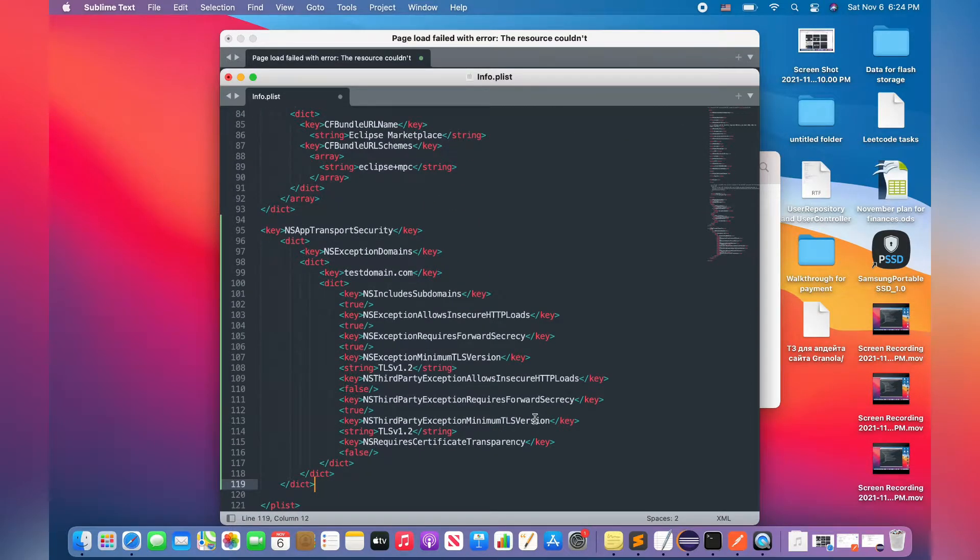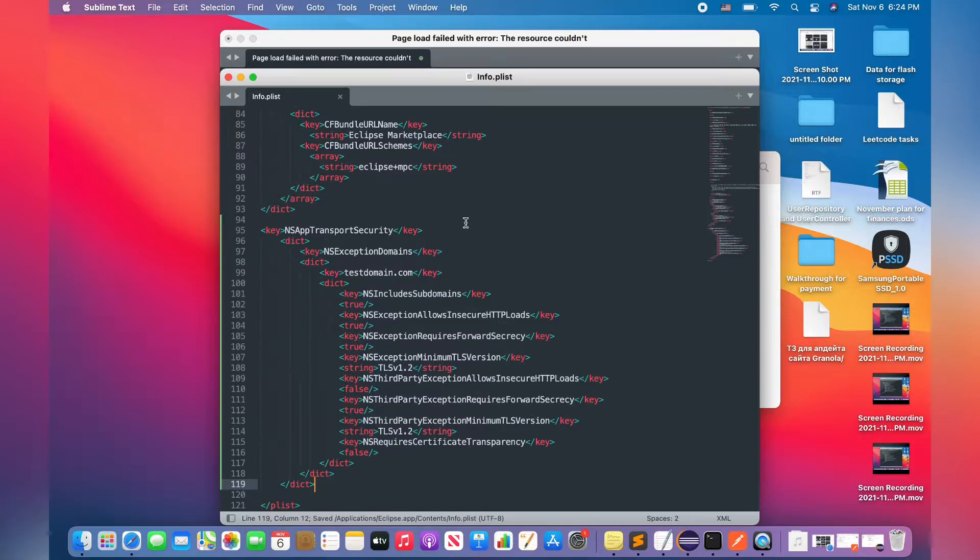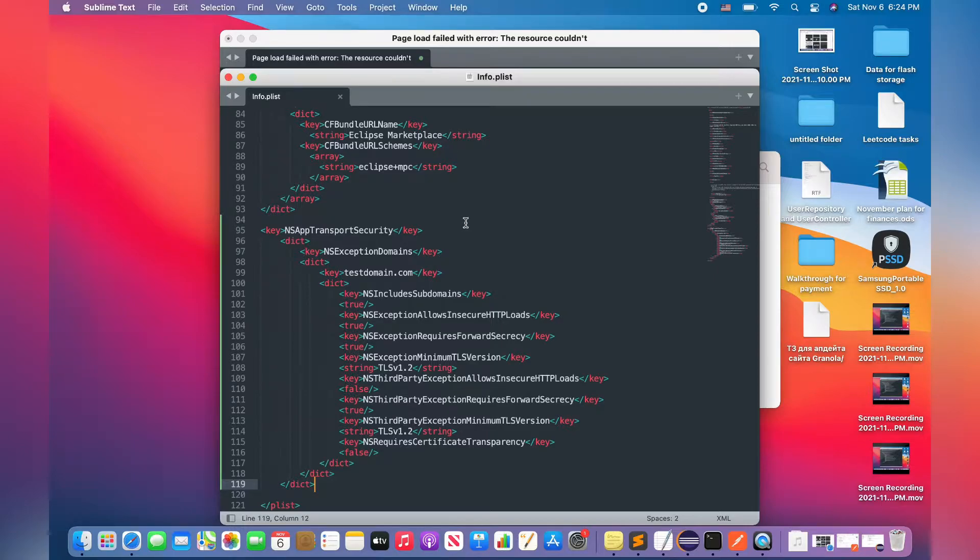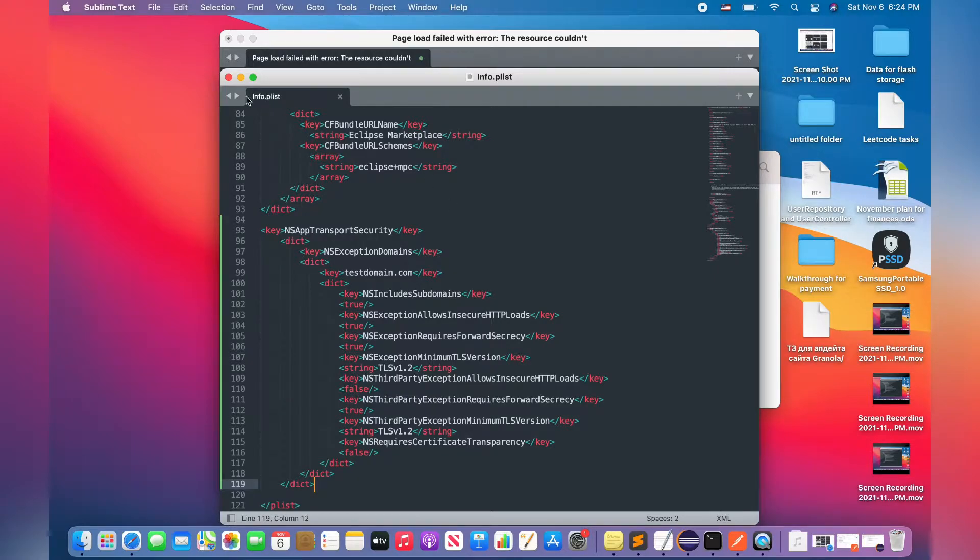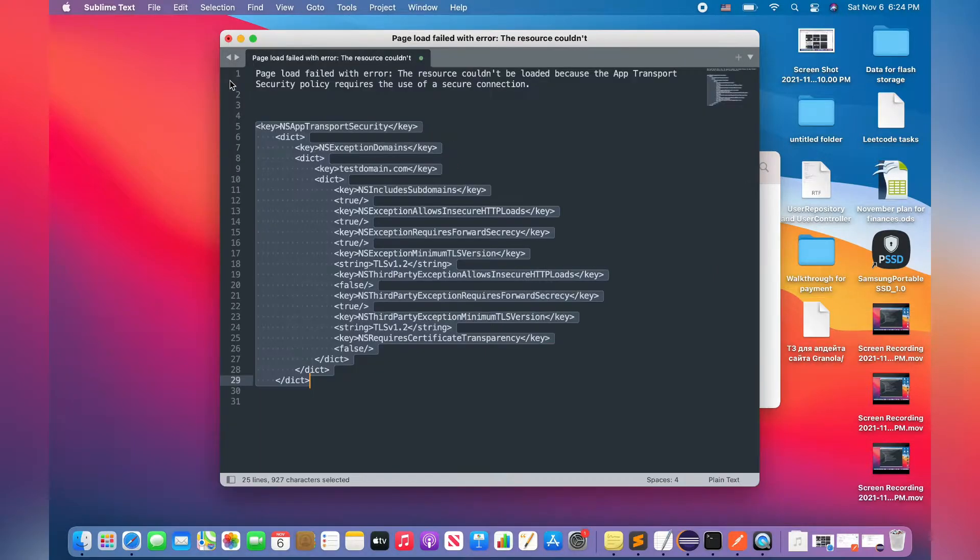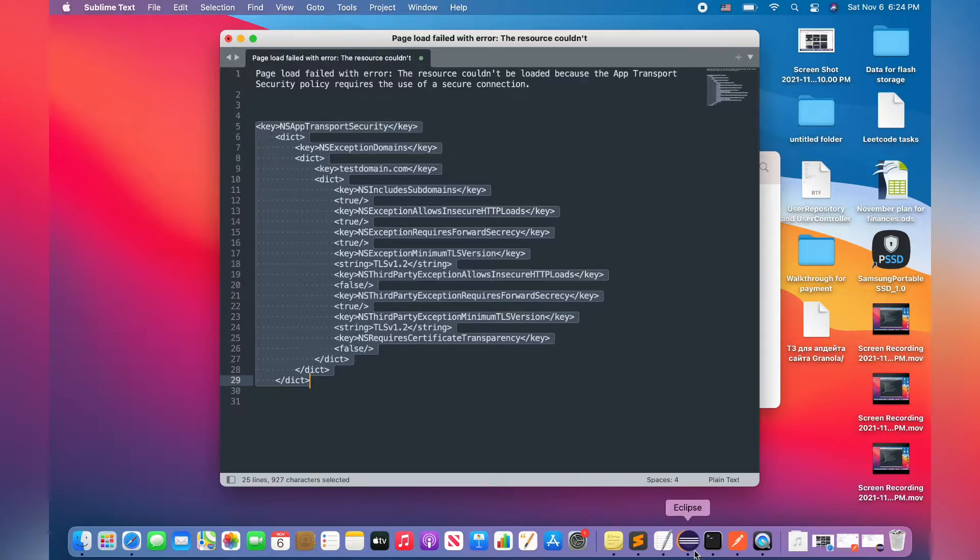So you have to save changes in this file. And after that, you should be able to start up your application without any problems. So let's check it out, and I'm opening my Eclipse.